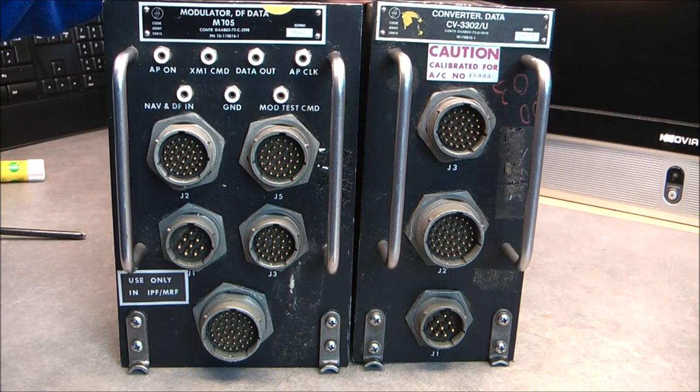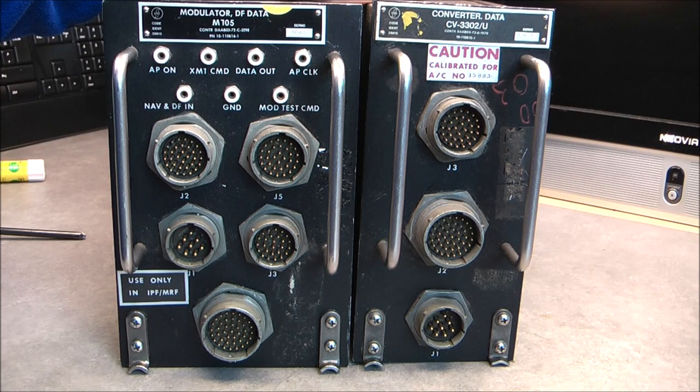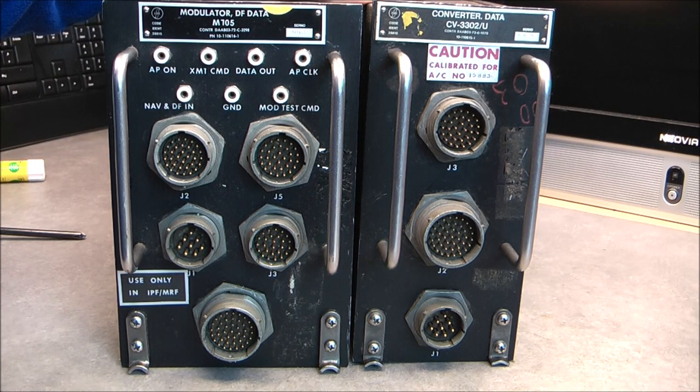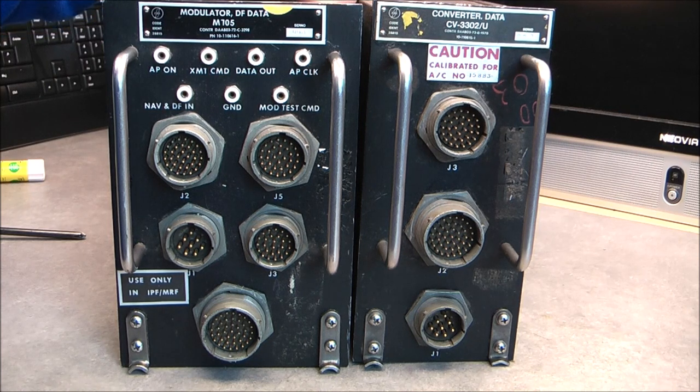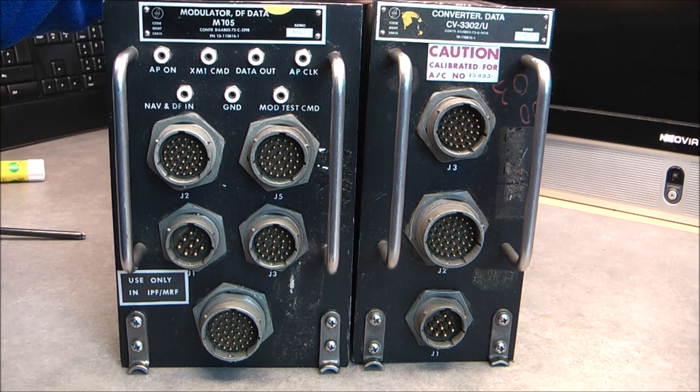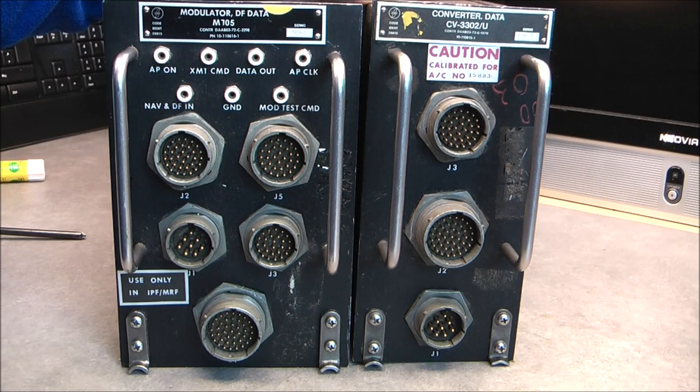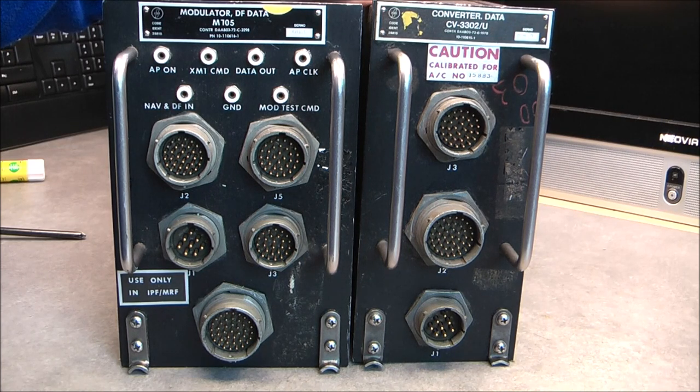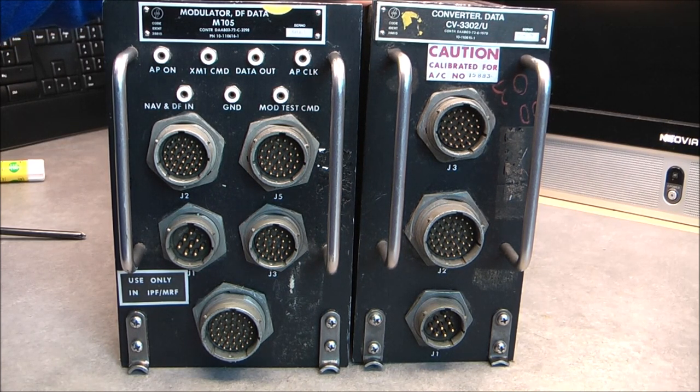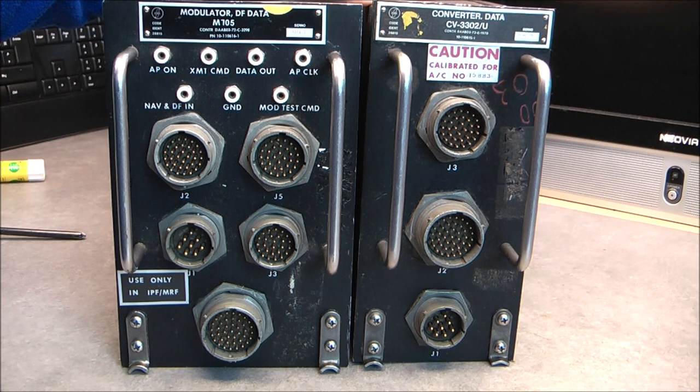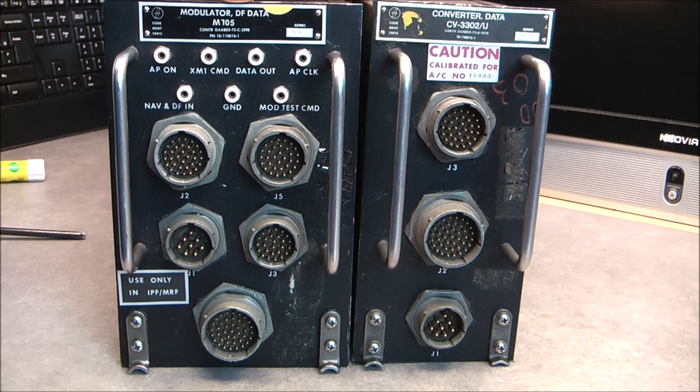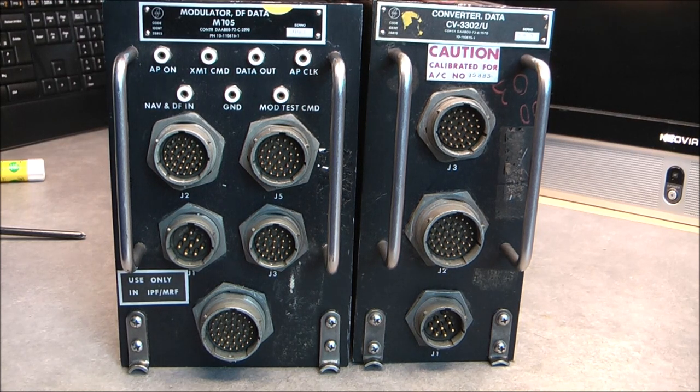Hi, for today's teardown, not one but two obscure aircraft electronics boxes from eBay. I found them on German eBay for 15 and 20 euros, and they came both in the same quite big parcel. They are called modulator DF data and converter data.